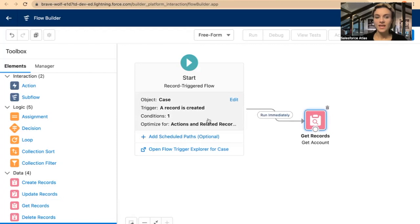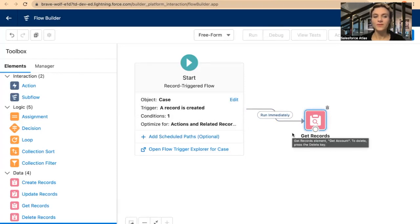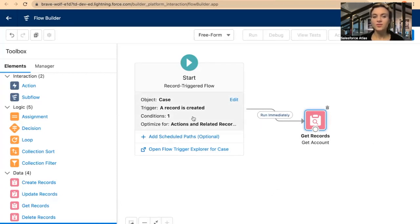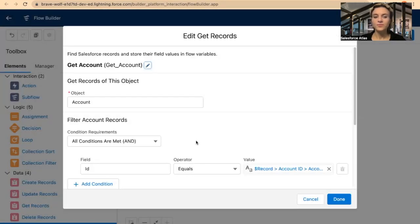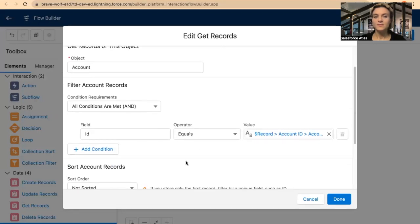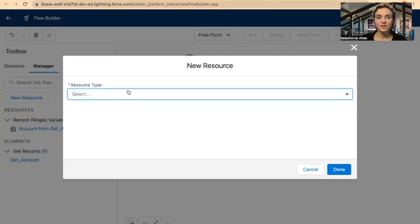So we have a case, case origin is phone — that triggers the flow. I could add more conditions, but for this example I want to show you how I'm creating the formula — that's the main idea. The conditions here will be very basic. Case origin is phone, then we also check and get the Account ID. Now I will go into Manager and create a new resource.